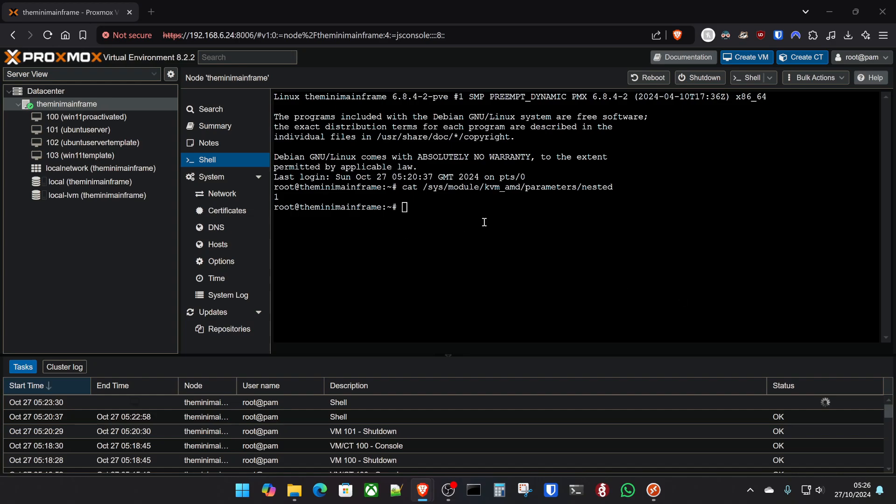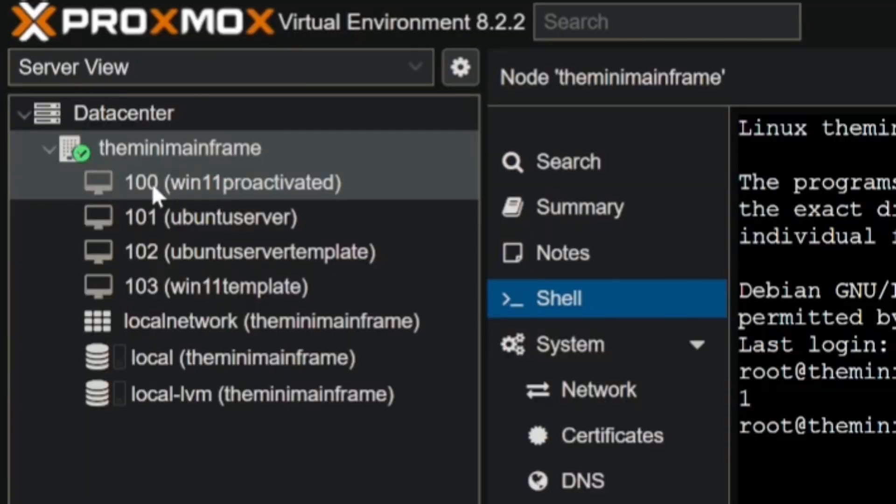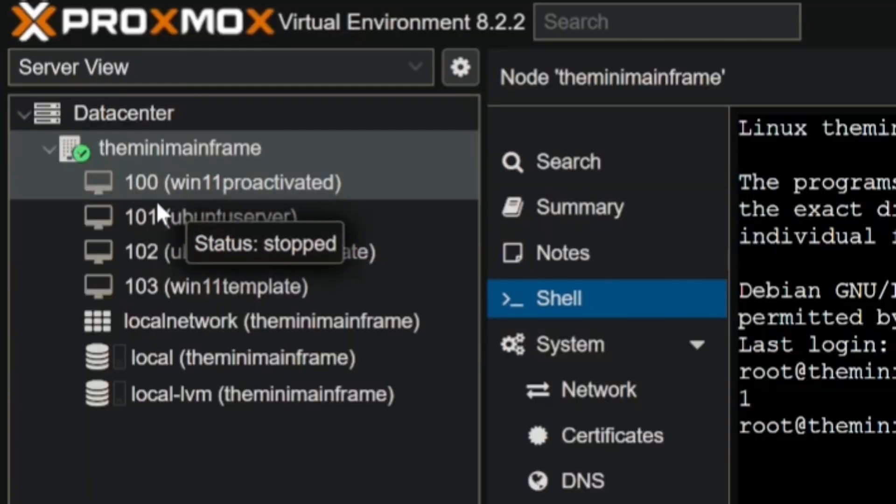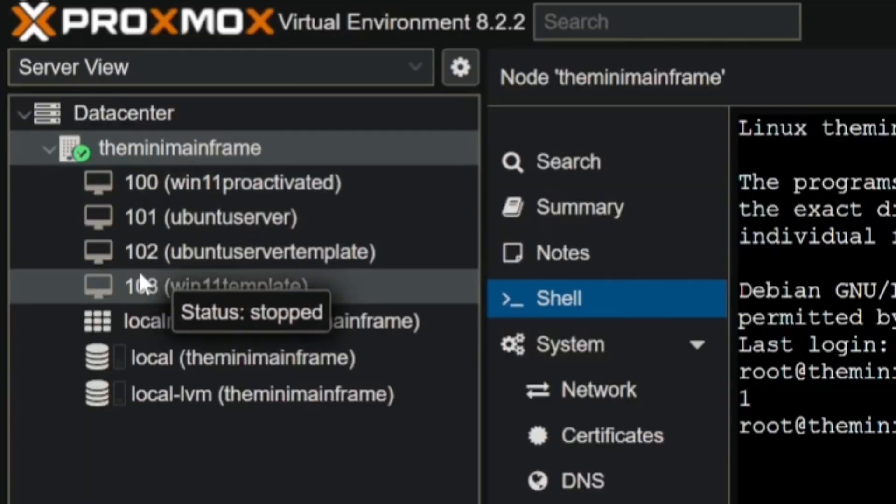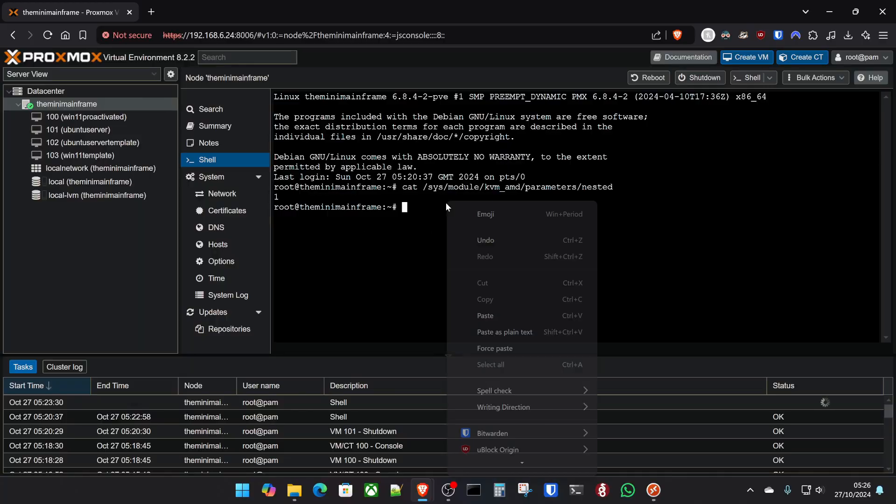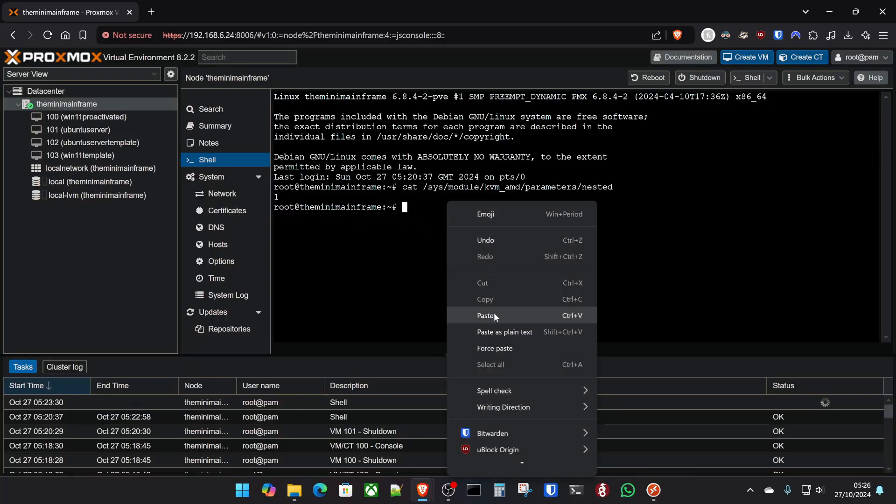Now, for the next command, we need to know the ID of the virtual machine that we want to enable nested virtualization for. And the ID is those numbers here on the side. So you've got 100, 101, 200, 300, whatever your ID is on the side is what we want to use for this next command.